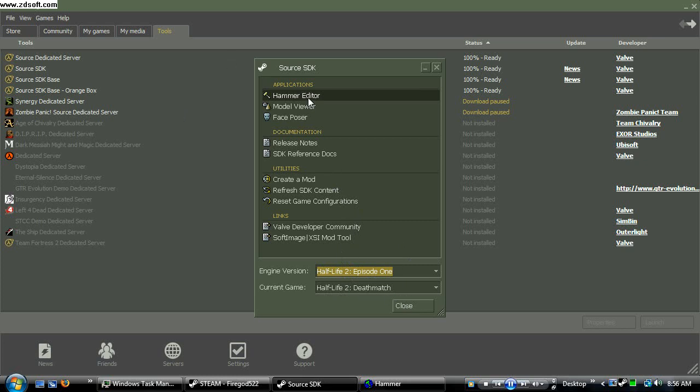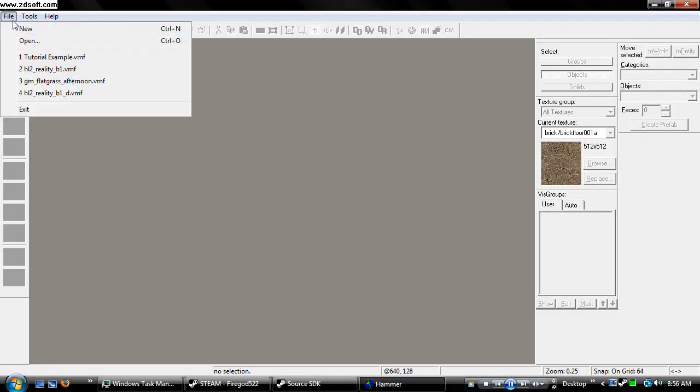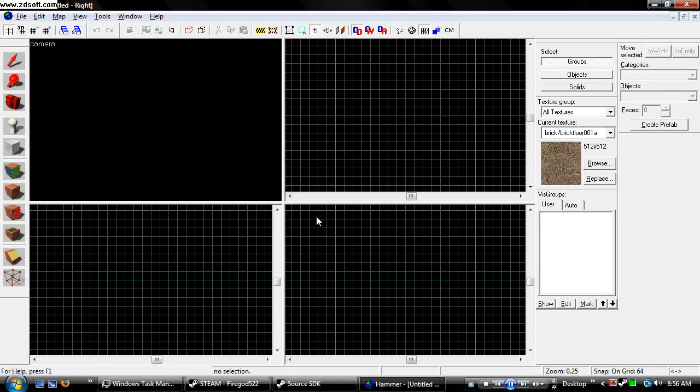Go to Hammer Editor, launch it, it should come up. Go to File, New, or open up a previously made map that you're still working on.